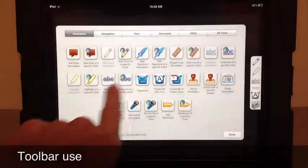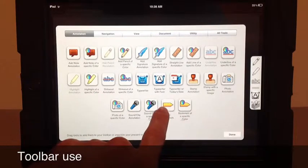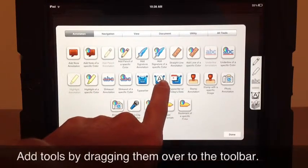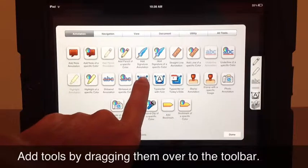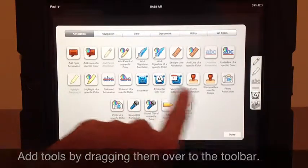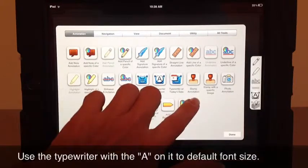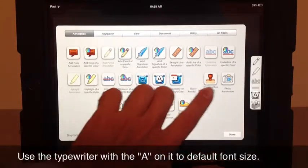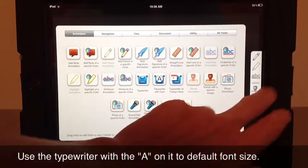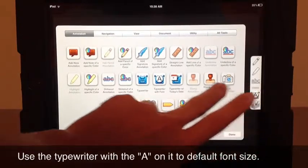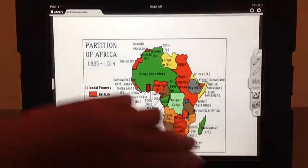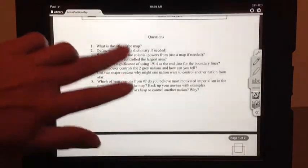There are more toolbar options to add to it by clicking on the little wrench, and you get all these variations. The main one we're going to be using is this typewriter with the A on it. This typewriter doesn't hold the default for font size, we want this one. So if for some reason we wanted the stamp, you just drag it and it'll move right over. But we don't need the stamp, so we're going to put it back.